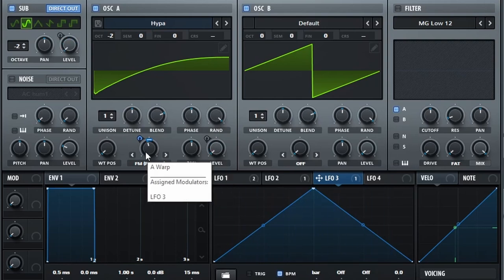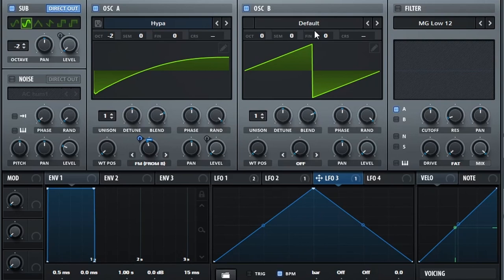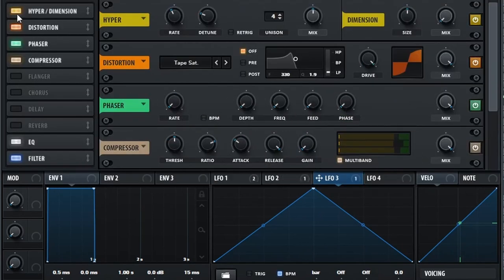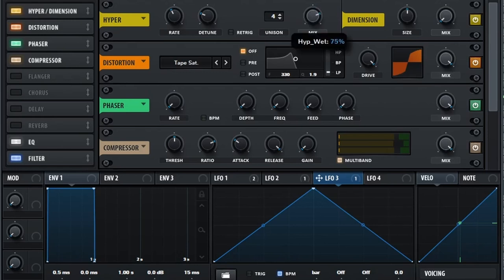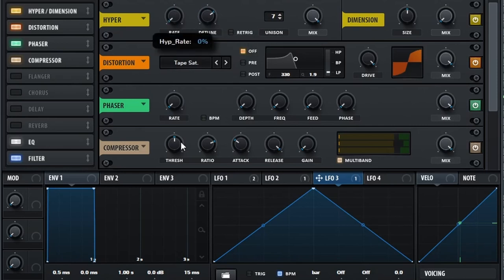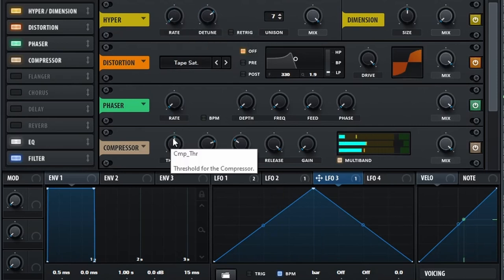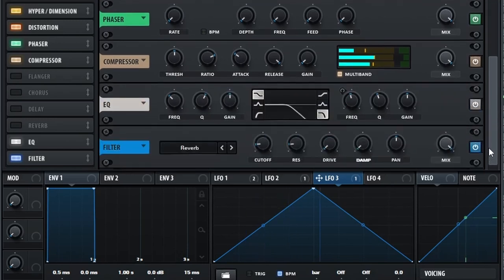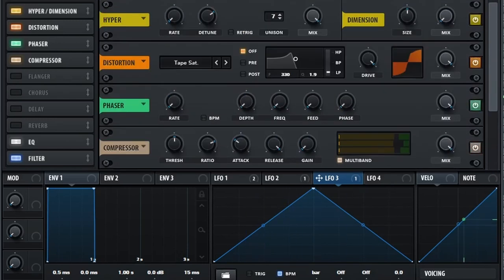And that's going to change up the timbre as each one sweeps by. The last thing we're adding to make our bass really complete is a ton of hyper. To do that we're just cranking up this, putting this on seven, putting the detune on 70 percent, and then putting the rate down. And that just sounds great.